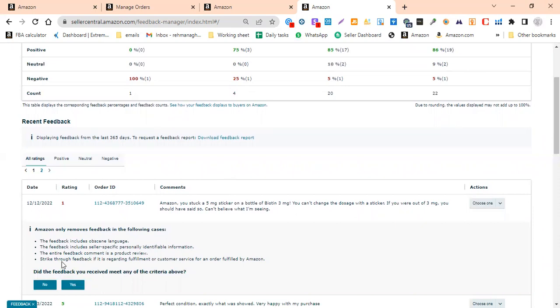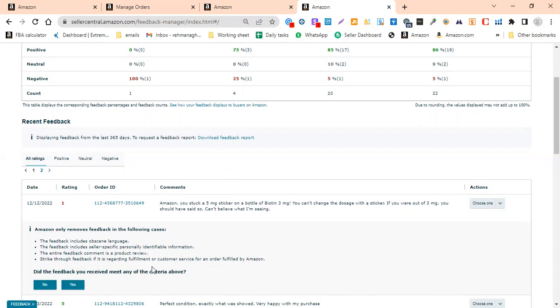Amazon has added a new strike-through feedback regarding fulfillment and customer service. If Amazon is doing fulfillment and customer service, Amazon can remove it. In the FBA case, if you have negative feedback for customer delivery, Amazon can delete it yourself. We don't need to request that.